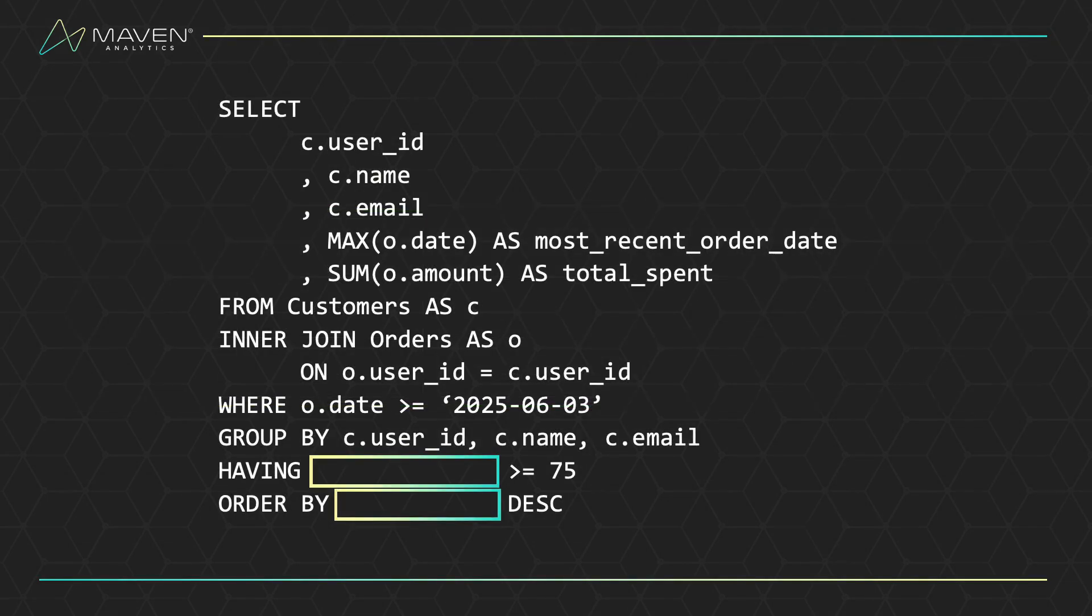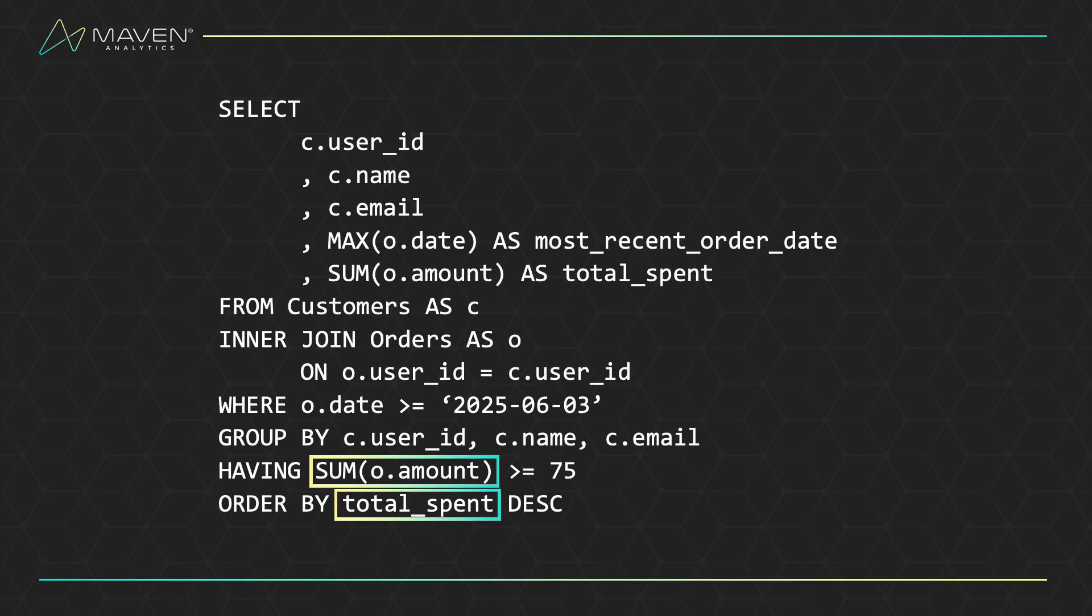If we look back at the original query, the having clause used sum amount, but the order clause used the alias total spent. That's because the select clause where the alias is identified happens after having and before order by. And that's exactly why you can use an alias in your order by, but you'll run into errors if you try to use one in your where or having clauses.